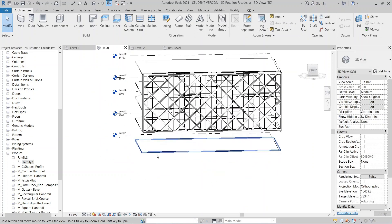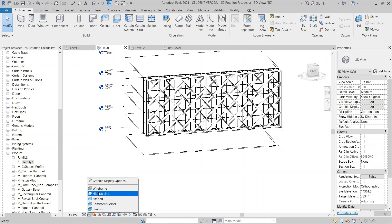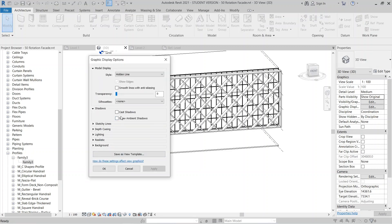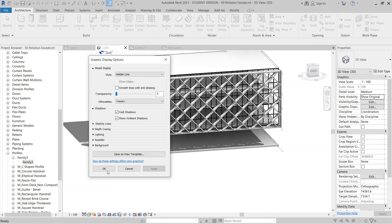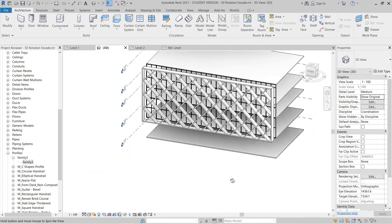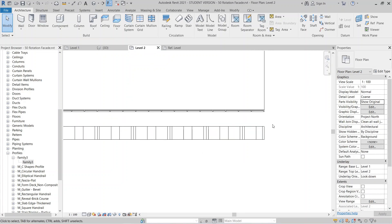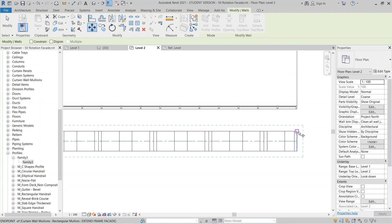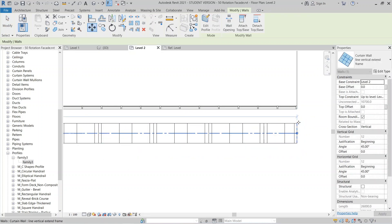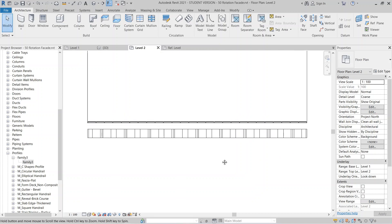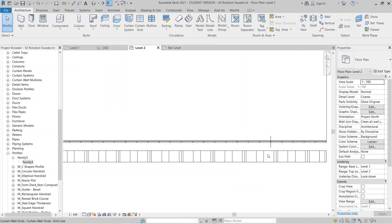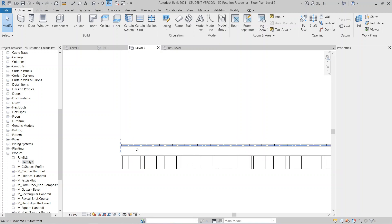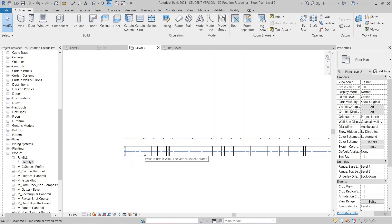Now I'll turn on Graphic Display Options — enable Cast Shadows and Show Ambient Shadows, then hit Apply. Going to Level 2, I can select the whole system and move it a bit closer. In real construction, you'd need to add beams here for mounting the facade to your concrete wall or shear wall with reinforcement.